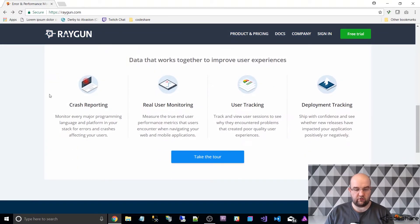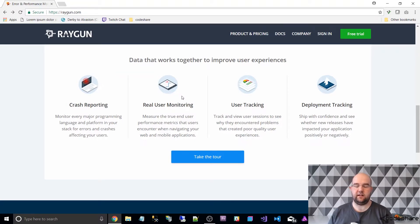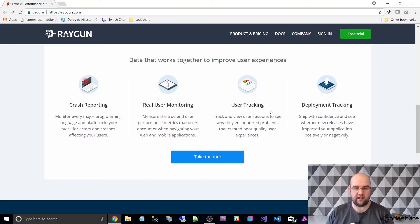So you've got crash reporting, so you can see all of your major errors that you get on your site. You've got real user monitoring, and this is one of the best bits for me. You can measure the end user performance and you can actually even tie it to a logged-in user and see any errors that they're having. You can track the sessions of users, see what pages they go to, how slow it was, and you can also track deployments as well.